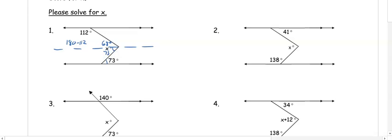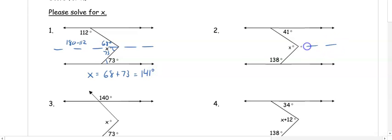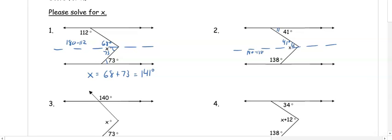So they are both 73 degrees, and x equals 68 plus 73, which is 141 degrees. In number two, 41 degrees and the top of x are alternate interior angles, so they are congruent — this is 41. The bottom angle and where x is are same-side interior, so I subtract from 180 and get 42 degrees.